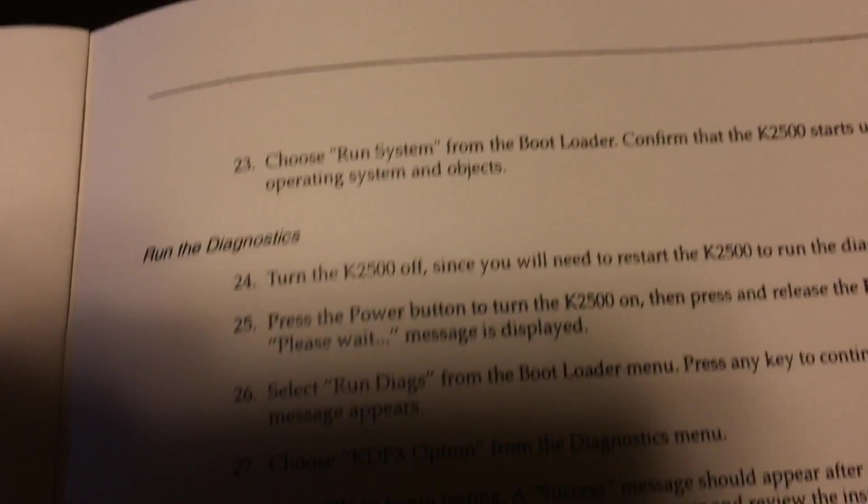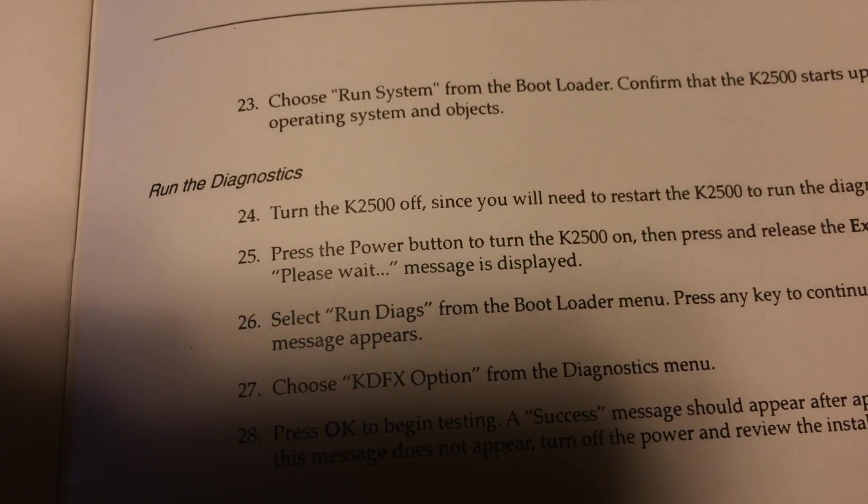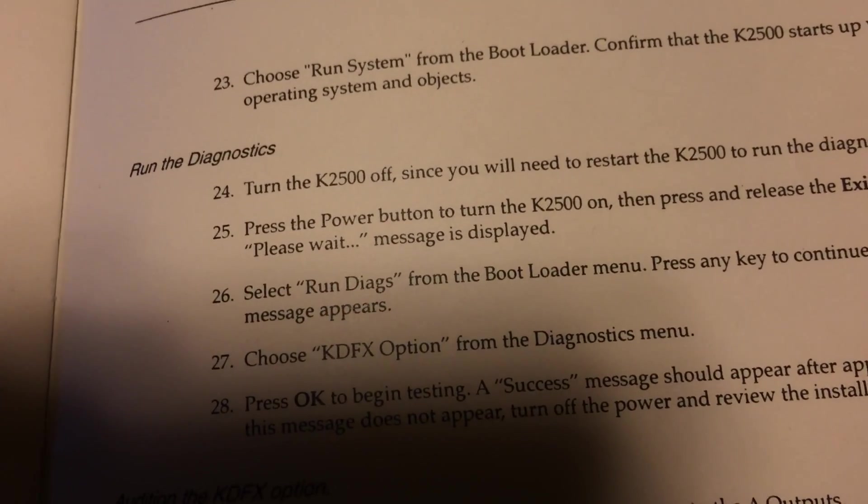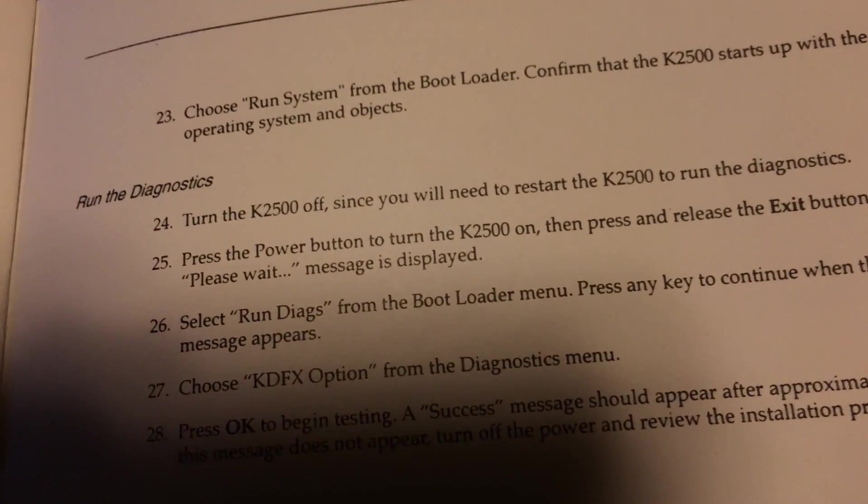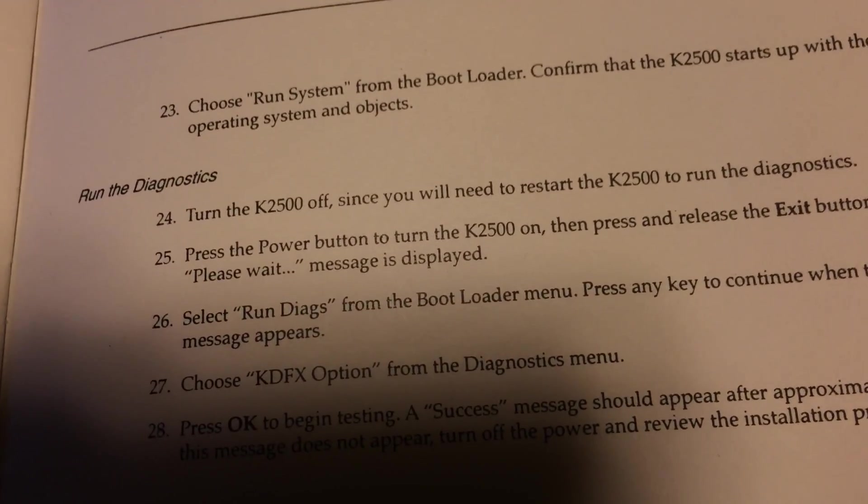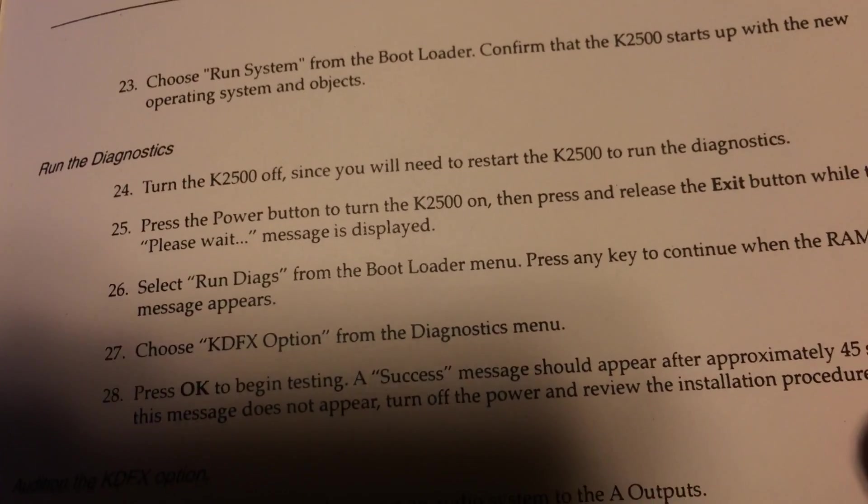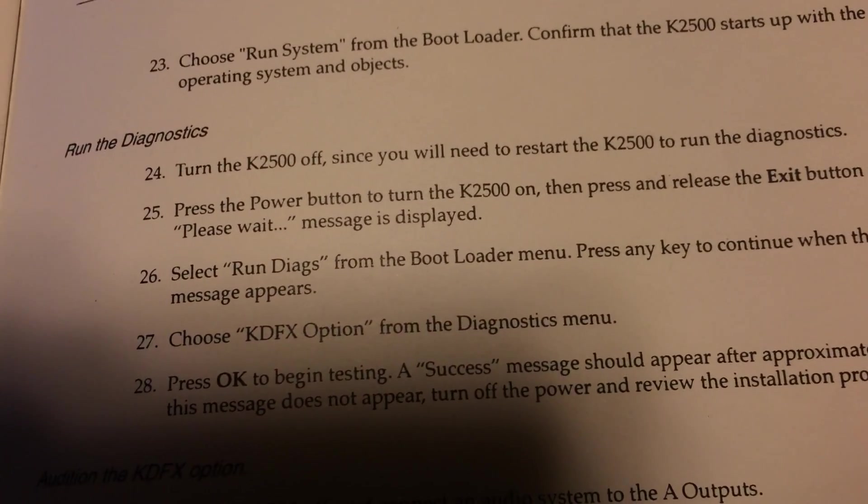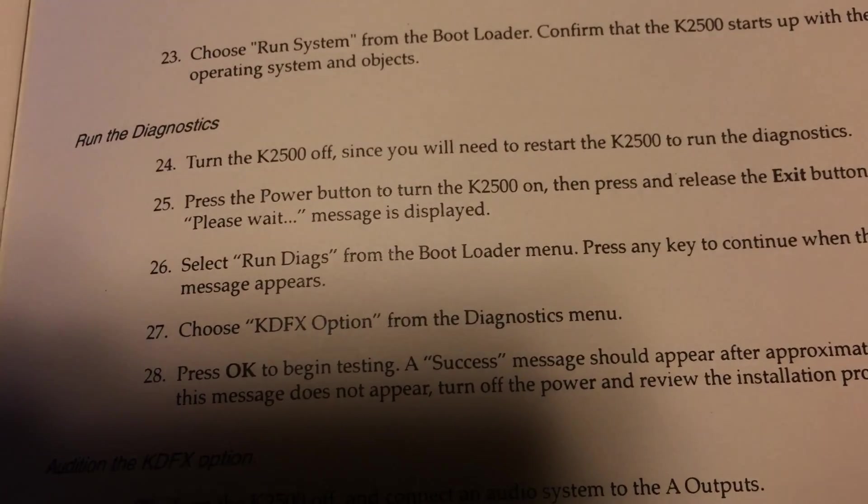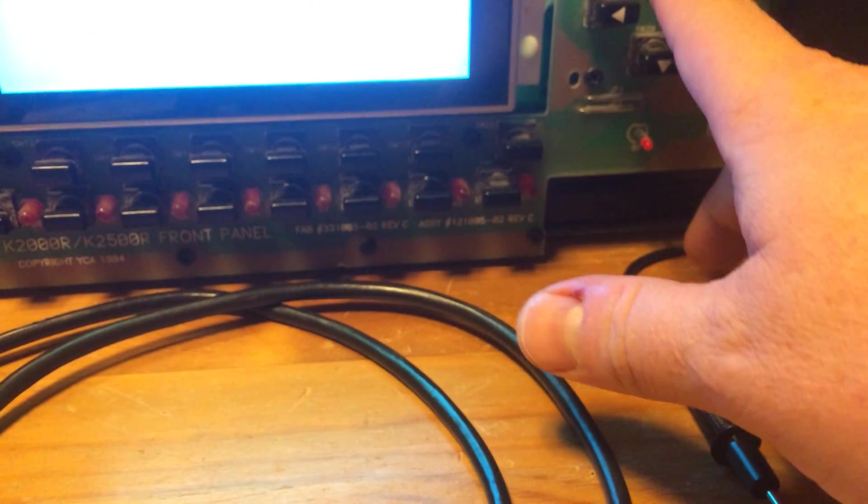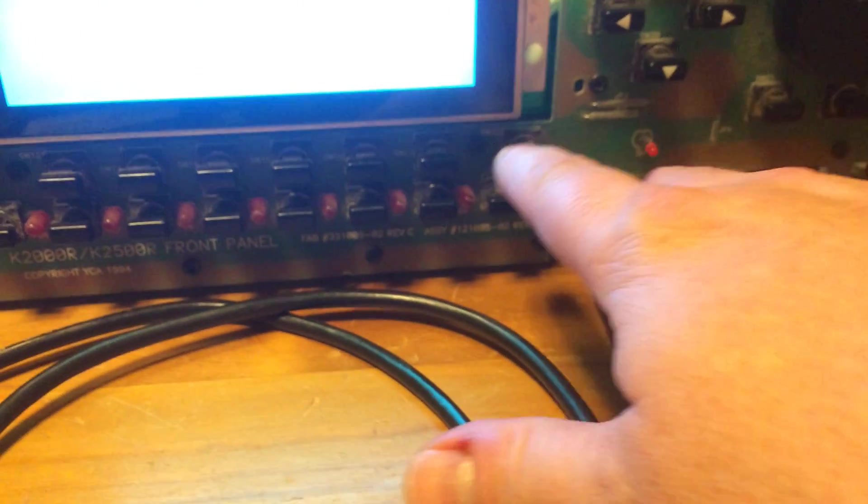Turn the K2500 off and then run the diagnosis. So you press the power button, please wait, hit the run diags. So here it is - run diagnostics, I hit okay.